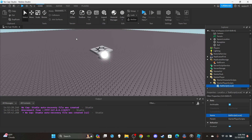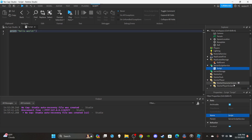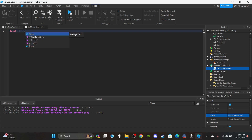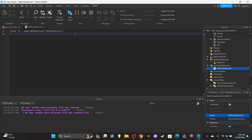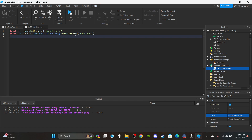Close the LocalScript and insert a Script into ServerScriptService. Name it "BallScript (server)" and delete the default print. Create three variables: `local ts = game:GetService("TweenService")`, then `local ballEvent = game:GetService("ReplicatedStorage"):WaitForChild("BallEvent")`, and finally `local chasingPlayer = false` — a boolean that tracks whether the ball is currently chasing someone.